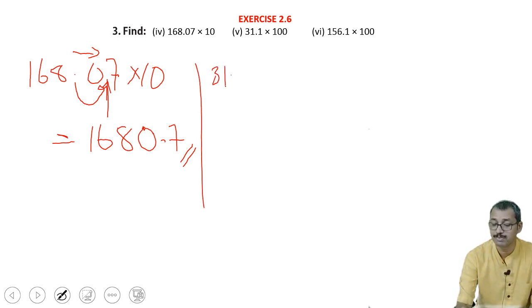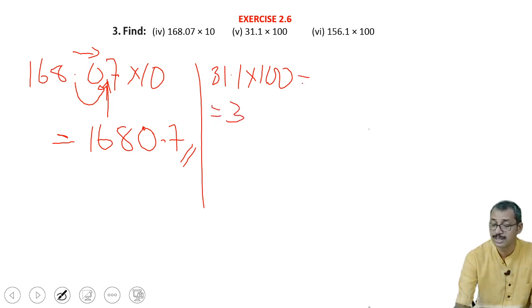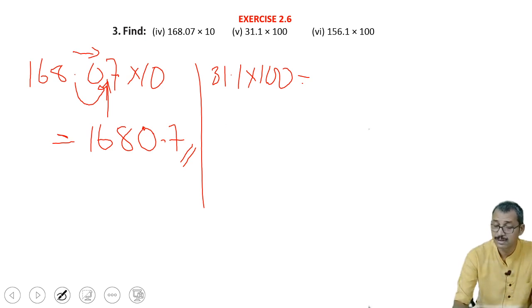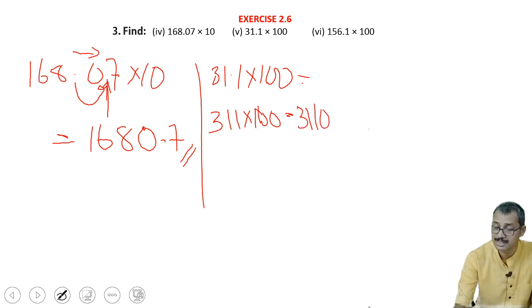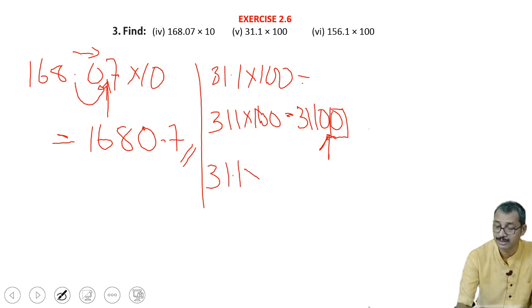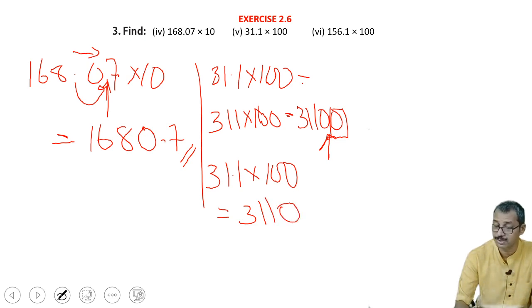It is 31.1 into 100. Here the 100 means the point must be shifted to 2 decimal places. Which is equal to — 311 into 100 is 31100. How many decimal places? 1 decimal place, 1 decimal place — after 0 we have to put the point. So 31.1 into 100 is equal to 3110. Point is shifted to 2 decimal places — only 1 digit is there after the decimal, so we have to put a 0.